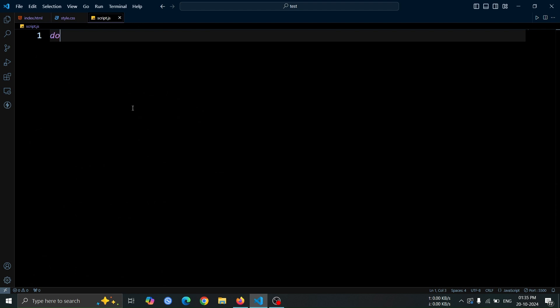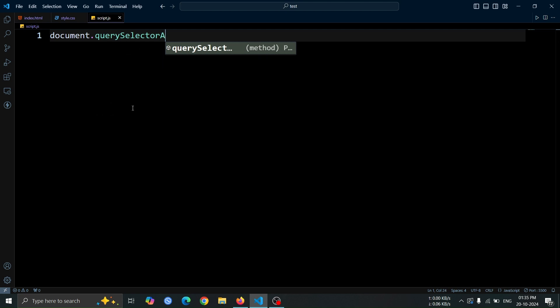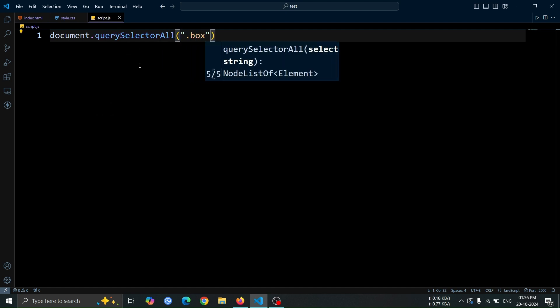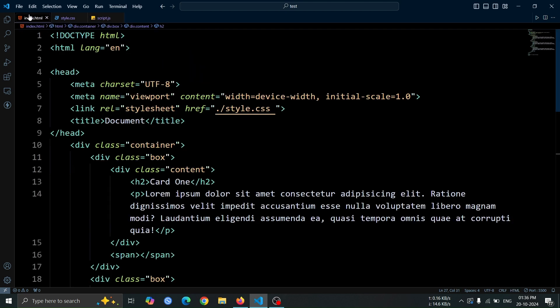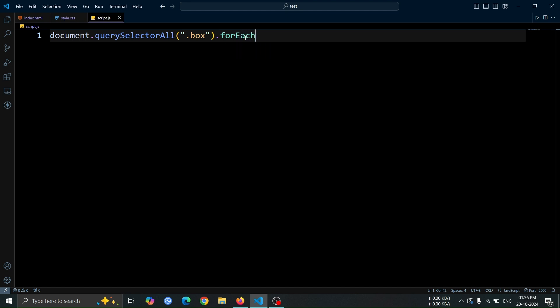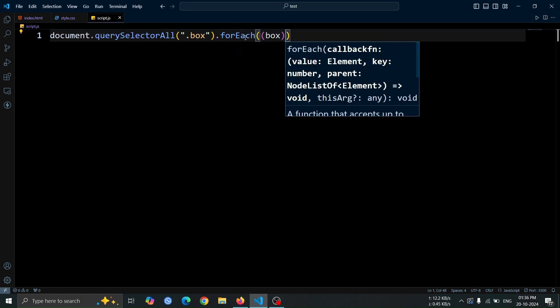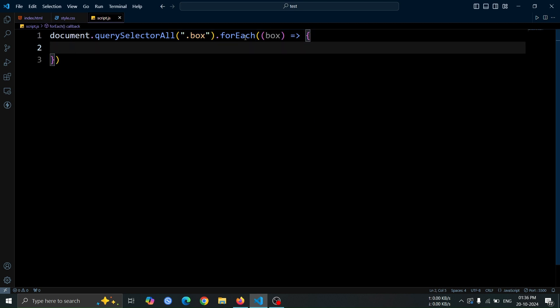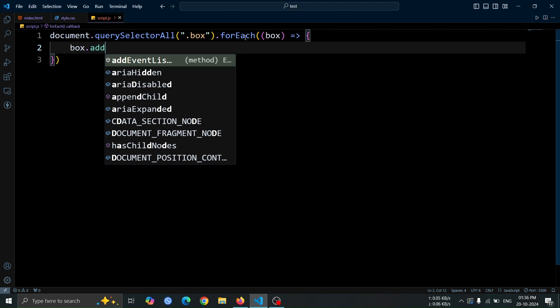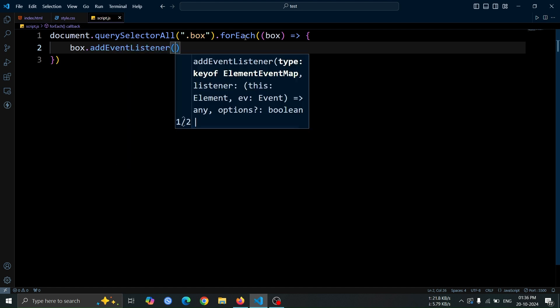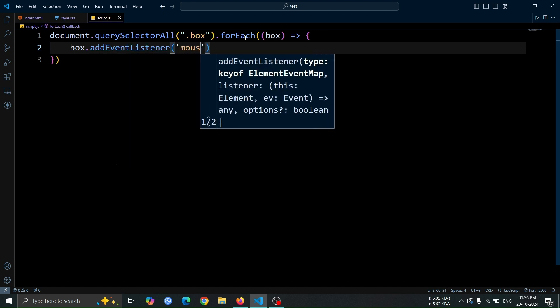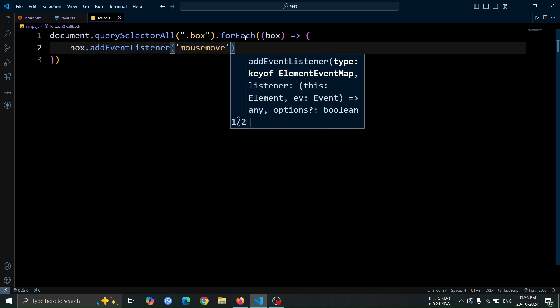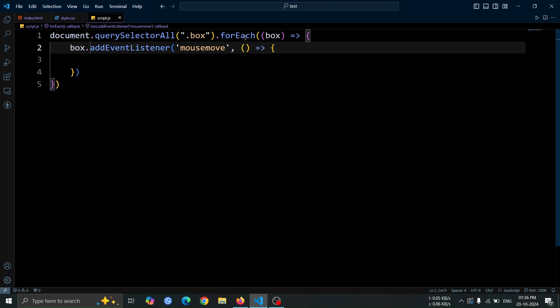First, add document.querySelectorAll.box. This will select all the box elements inside the container, allowing us to target and manipulate them with JavaScript. After that, add forEach to loop through each box. Inside the loop, write a function with the parameter box to target each individual box element. Then, add box.addEventListener. Inside it, use the mouseMove event to track mouse movement over each box. Create a function with the parameter E to handle the mouseMove event and get the mouse position.